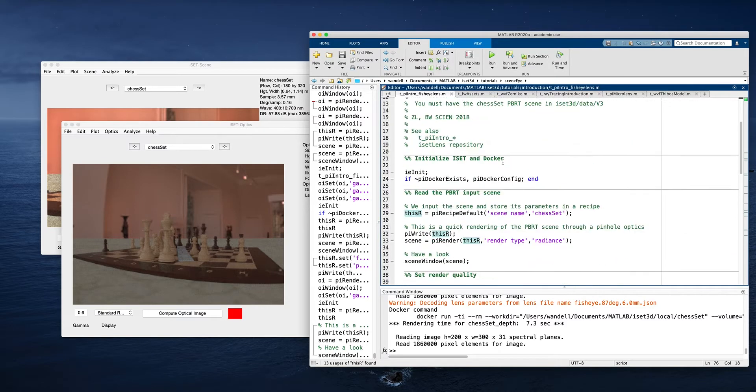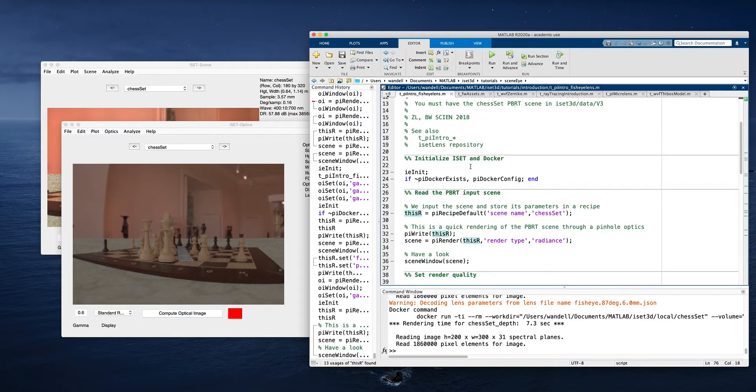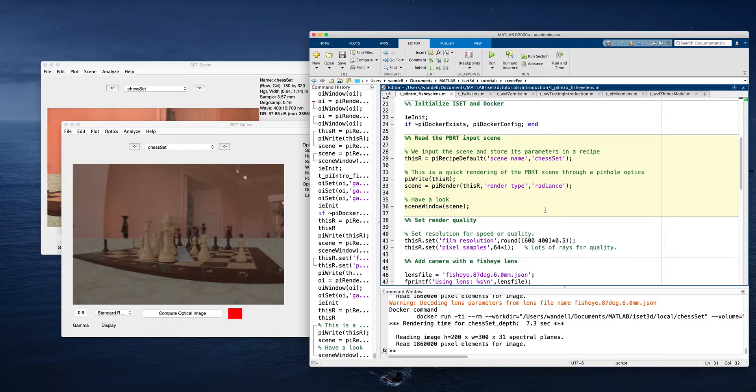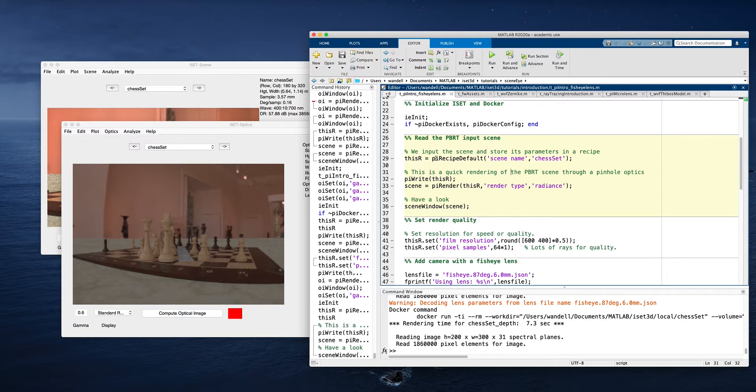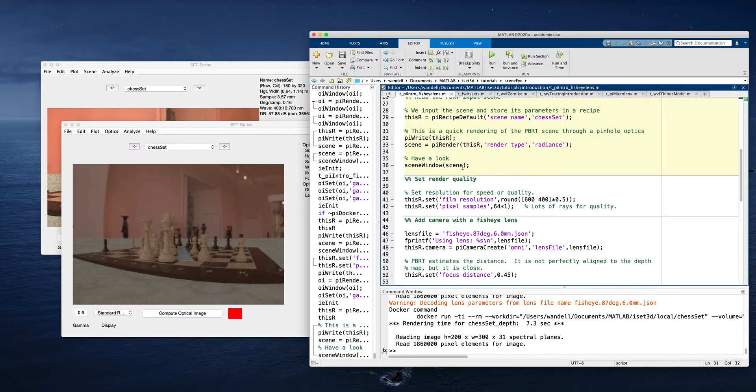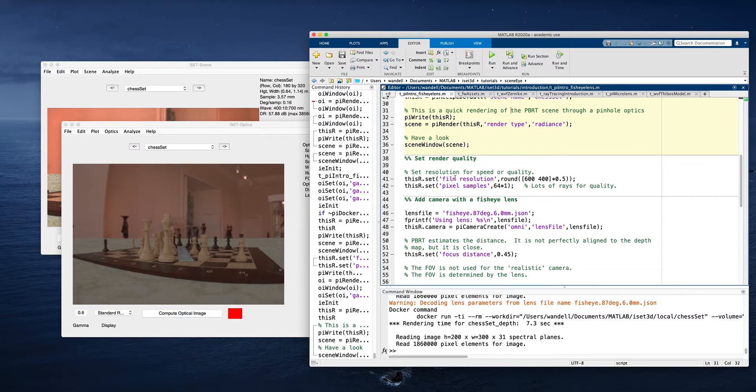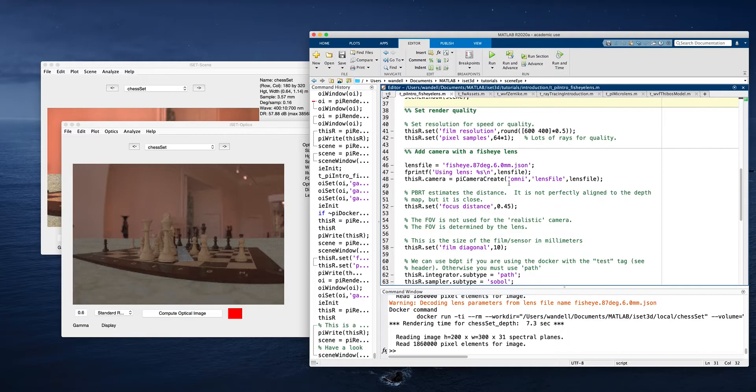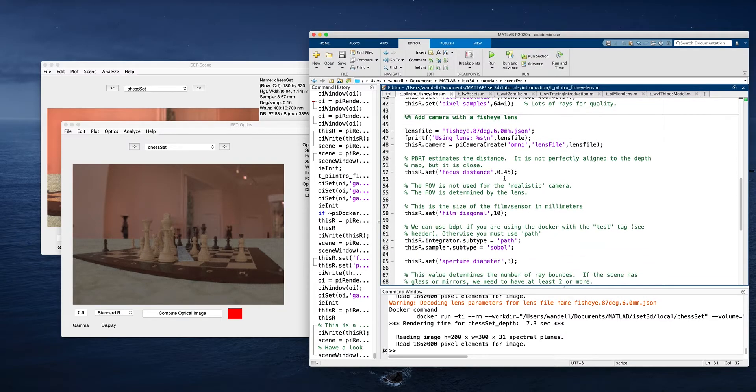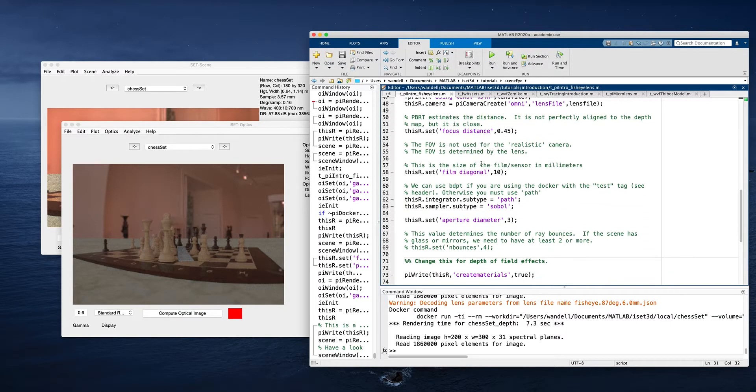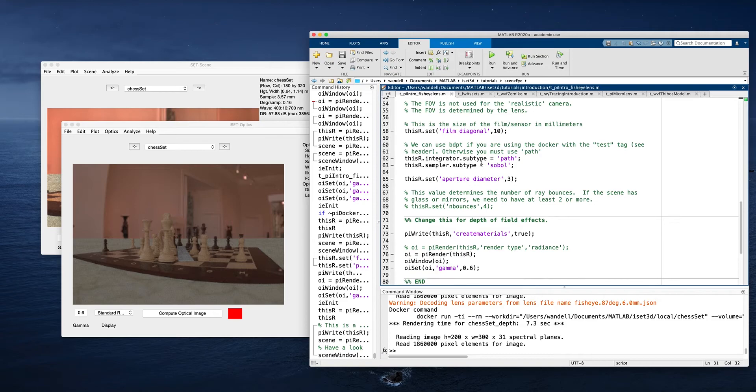And just to review once again, we initialized, we read in the scene, and this time we didn't change it. So we just wrote it out directly. We rendered it, we visualized it. We then started changing the parameters of the scene by creating a camera instead of pinhole, setting the focal distances and so forth. We wrote it back out, we rendered it again, and we had a look at it.